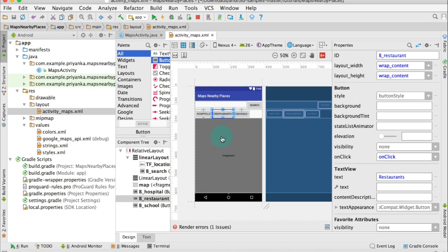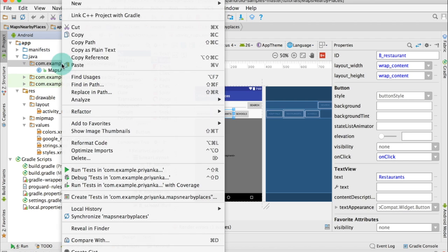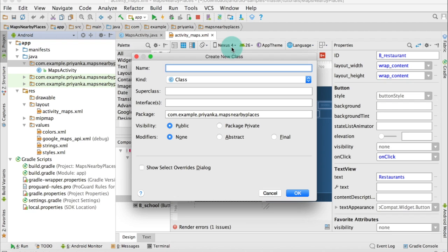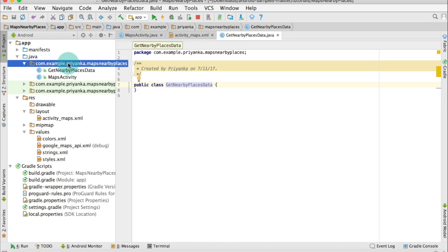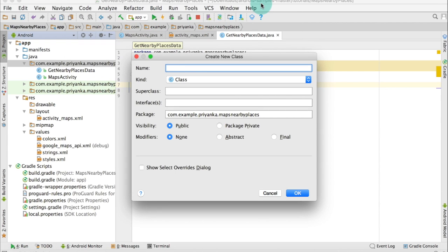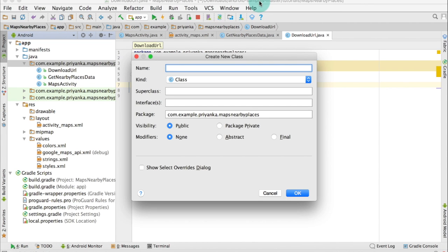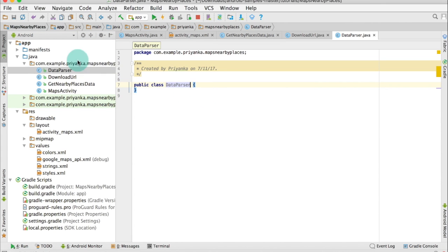Now we are going to create three more classes. Right-click here, click New, and click on Java Class. The first class is GetNearbyPlacesData — click OK. Repeat the same process: the second class name is DownloadURL, and the third class name is DataParser. I'm going to tell you what each class does when we work on that particular class.